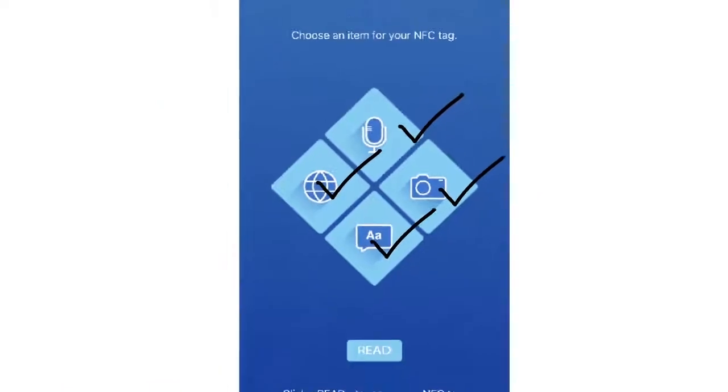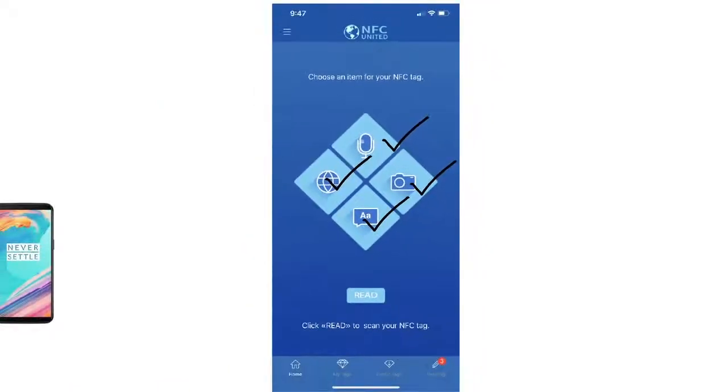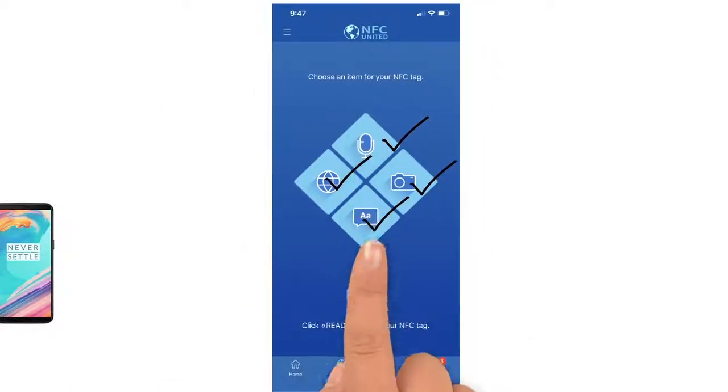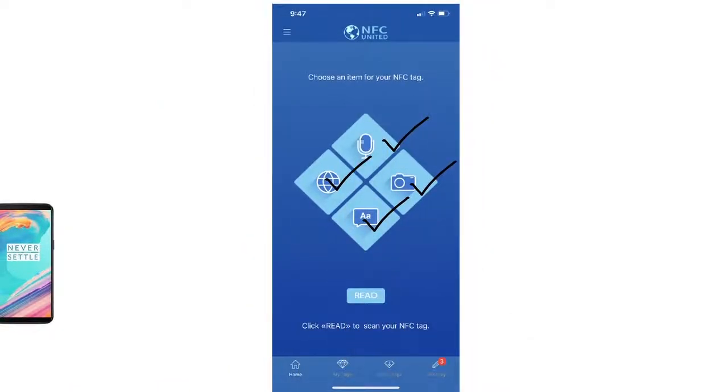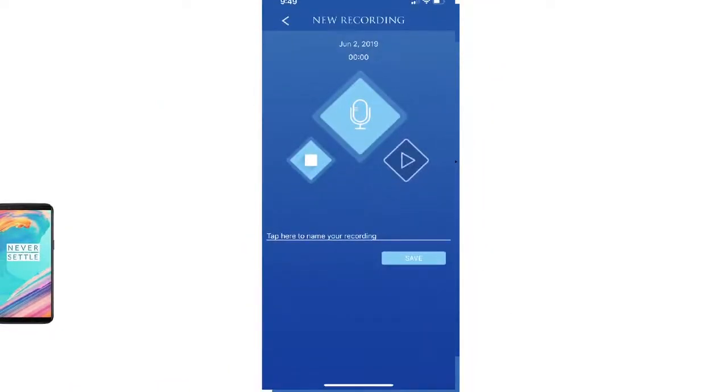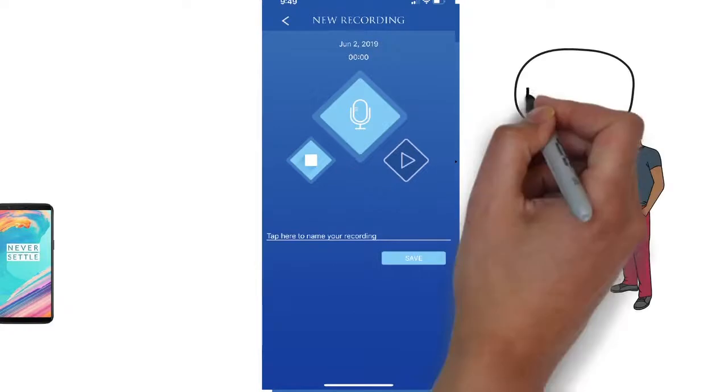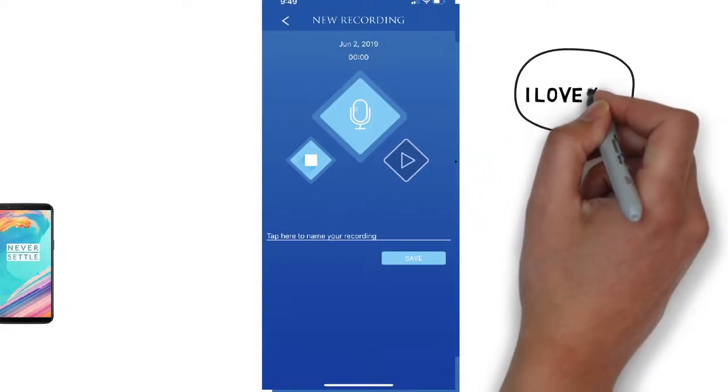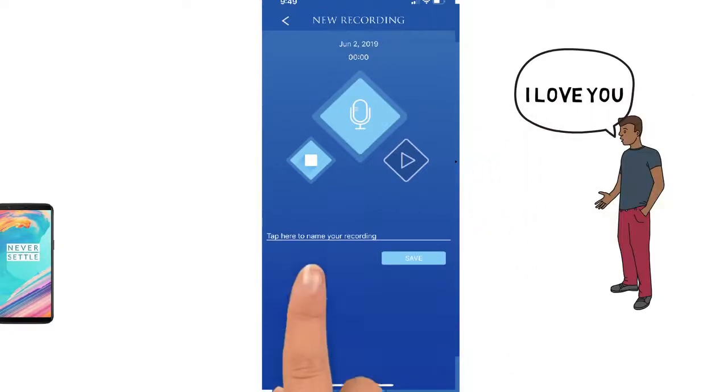For example, to record an audio message touch the microphone, hit record, and then stop.